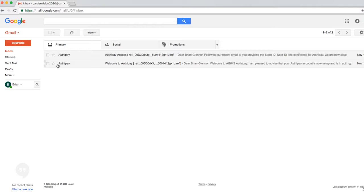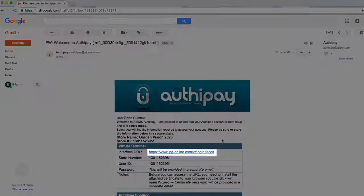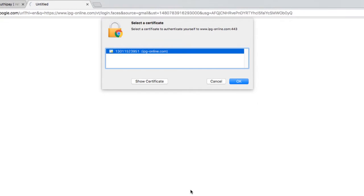Now to log in for the first time, please open the email with the subject line Welcome to AuthyPay, and you will find the link to the virtual terminal highlighted here. Click on this link to go to the virtual terminal page.